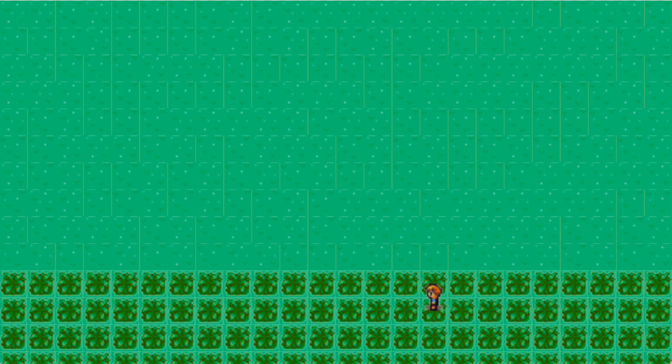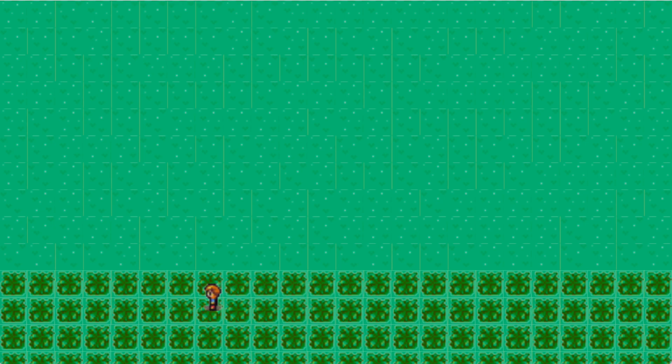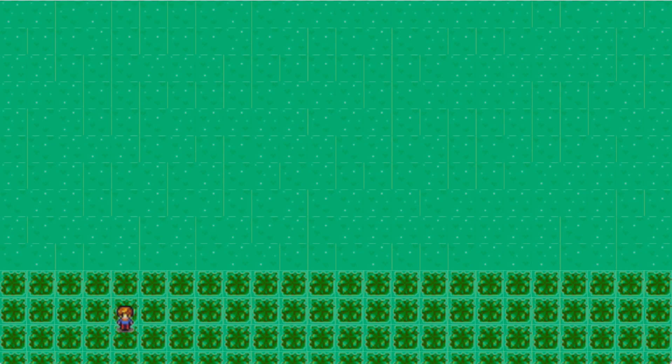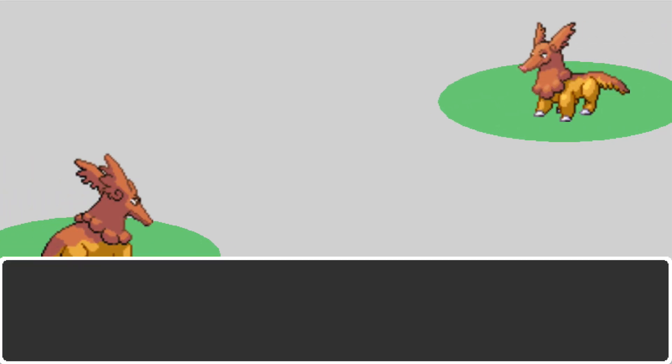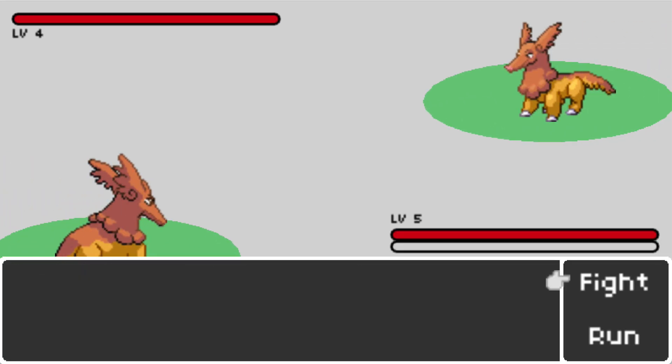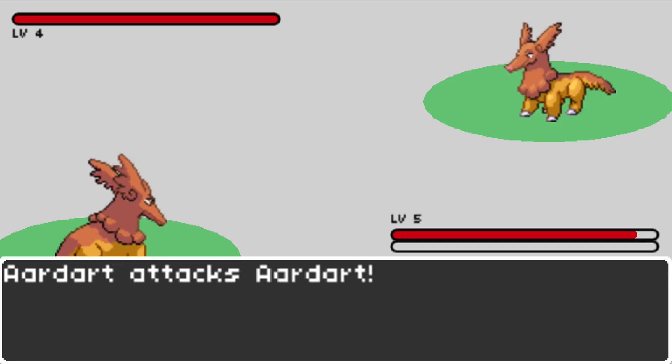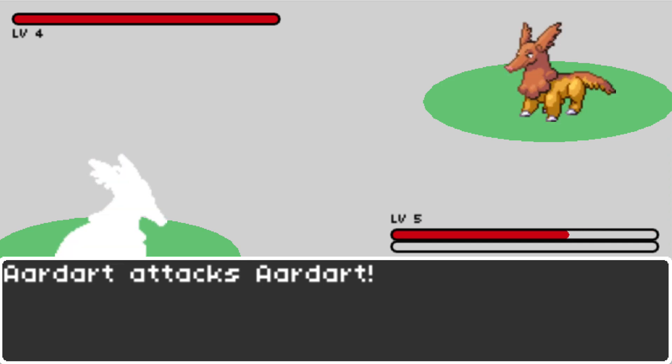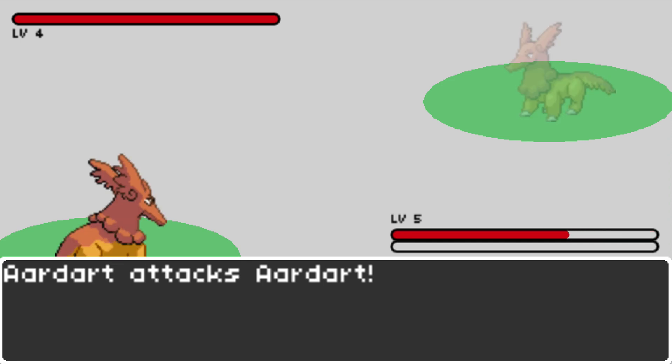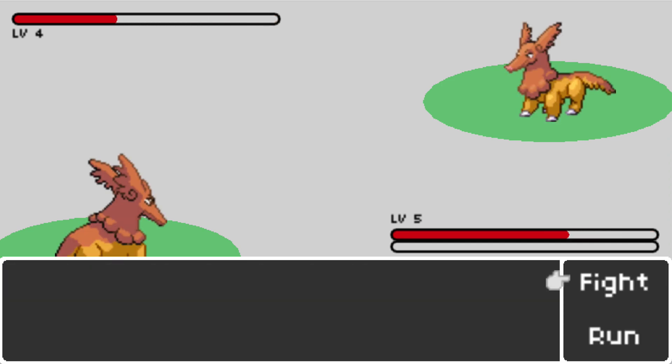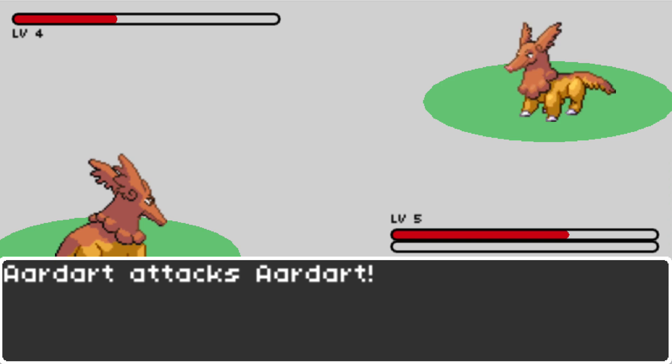So I'm going to go ahead and find a creature to fight here by walking in the tall grass. And let's see what this fight is like. Ooh, yeah, I think I can beat him.